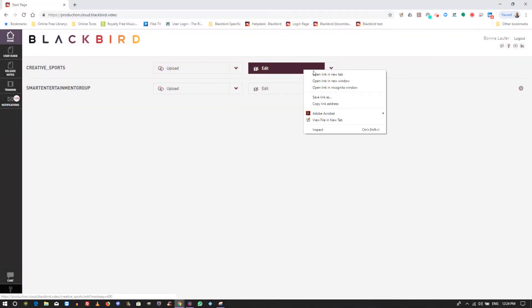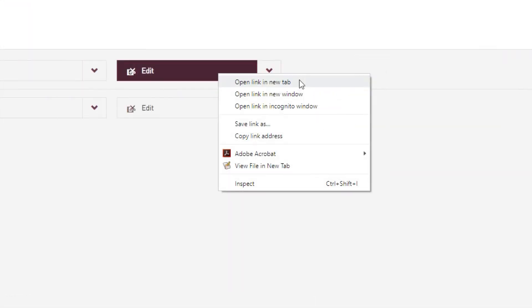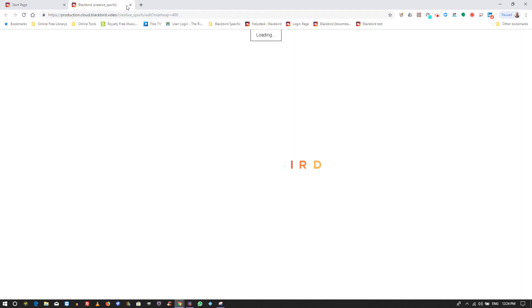For site or account administrators or people who use multiple accounts, it's beneficial to launch Blackbird in a new tab, leaving the administration page on the original tab.